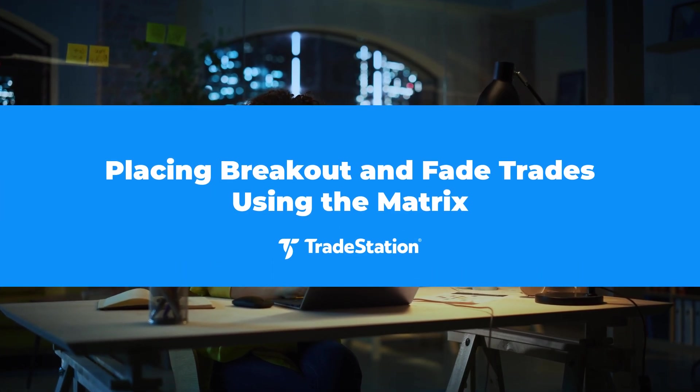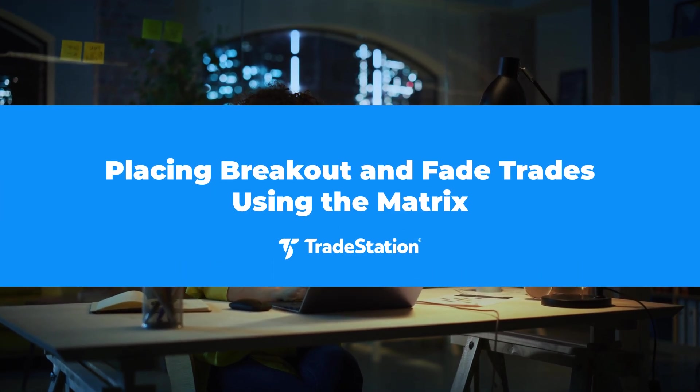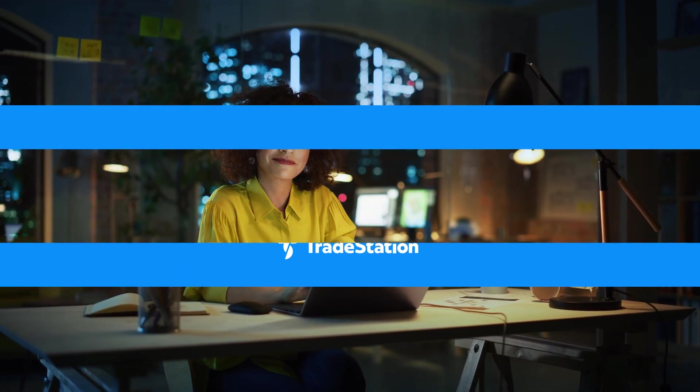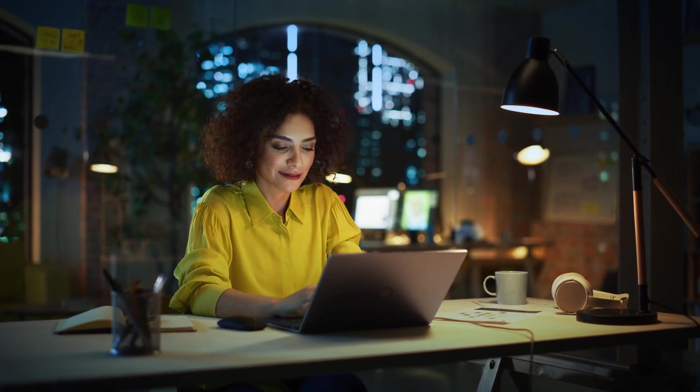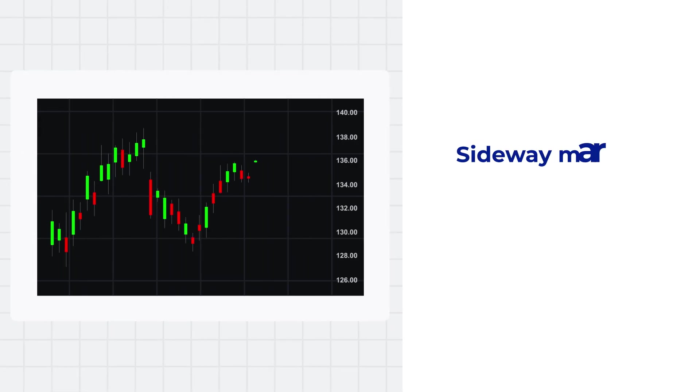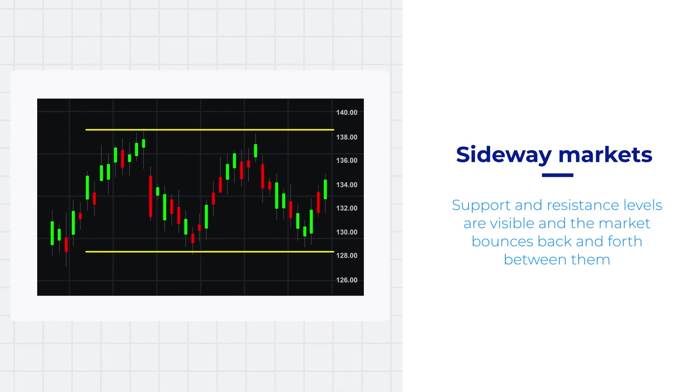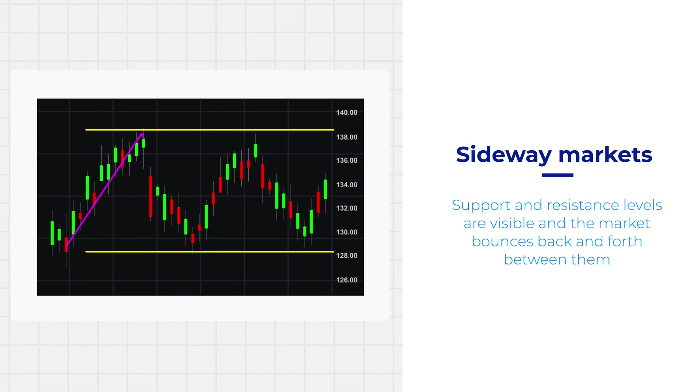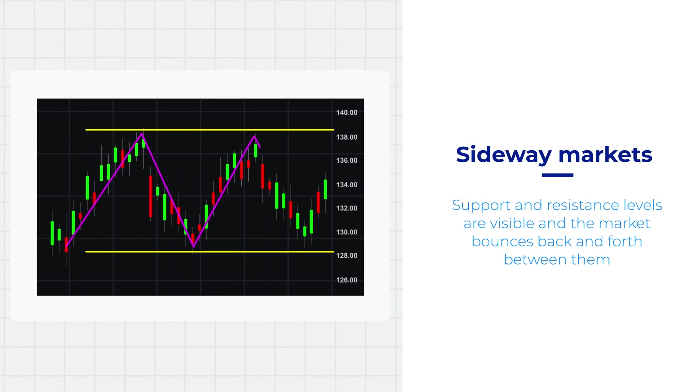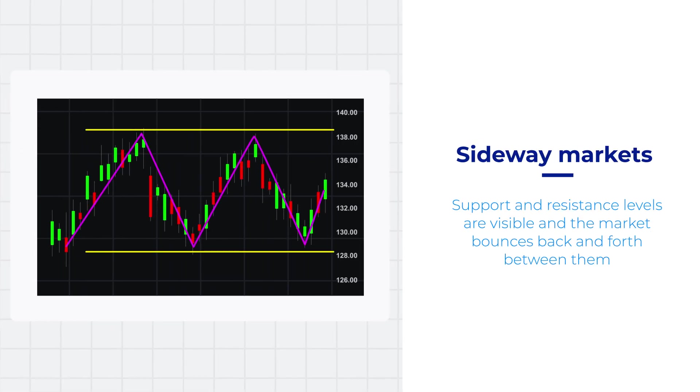Placing Breakout and Fade Trades Using The Matrix. When the market is trading sideways and there's no clear trend, you could be looking at interesting trading opportunities. Support and resistance levels are clearly visible and the market bounces back and forth between them.